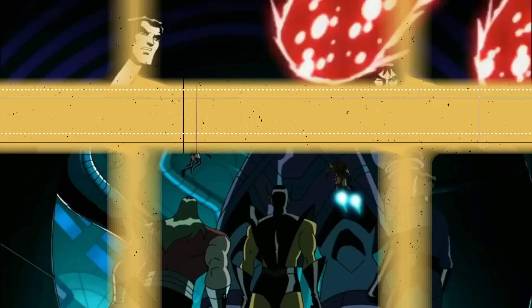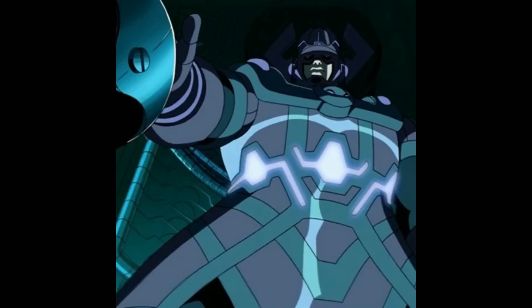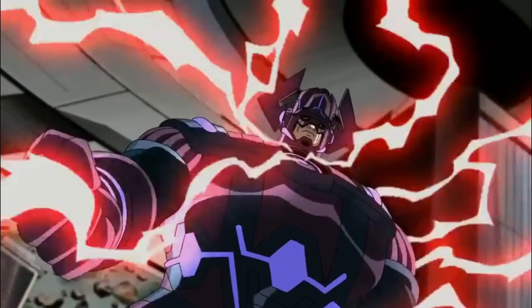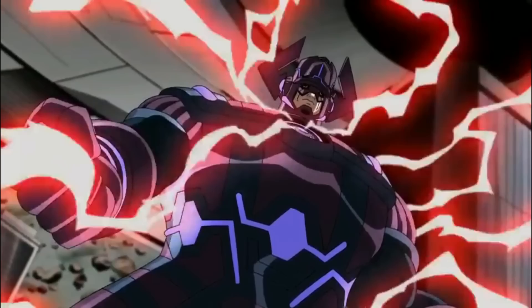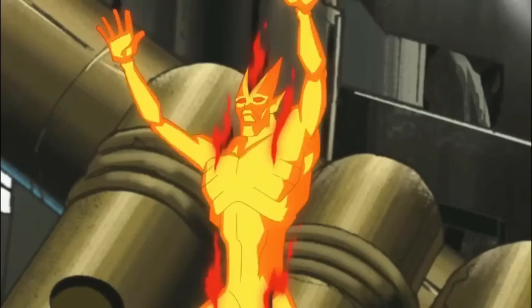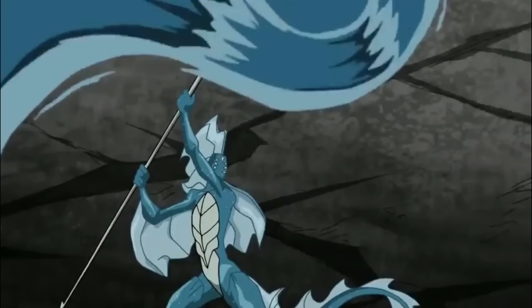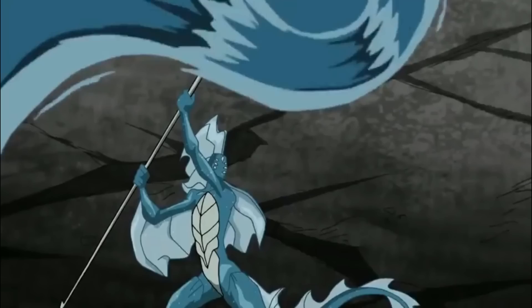Galactus, the Devourer of Worlds, is hands down the toughest opponent the Avengers squad has faced in the entire series. Galactus is a cosmic entity who travels through space consuming planets to sustain his life force. In the series, he's portrayed as a colossal being with immense power and an insatiable hunger for planets — almost godlike in his abilities to manipulate matter and energy on a cosmic scale. He comes with his heralds — Stardust, Terax, Airwalker, and Firelord — who aid him in his mission, while the Avengers and other heroes attempt to stop Galactus from destroying the Earth by fighting off his minions.